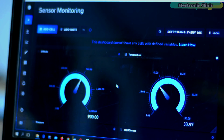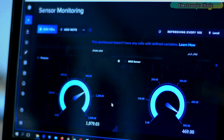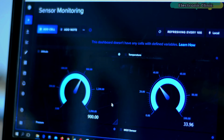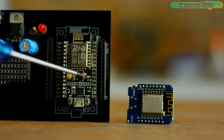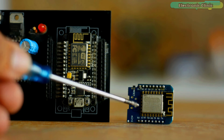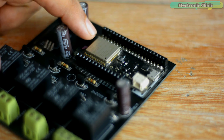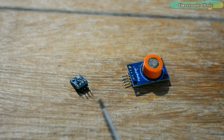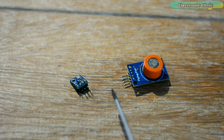In today's episode, you will learn how to use InfluxDB with NodeMCU ESP8266 for monitoring gas leakage, temperature, pressure, and altitude. For this project, you will need a NodeMCU ESP8266, or you can also use an ESP32 Wi-Fi module. You will also need a gas sensor and a BMP180 sensor. If you don't have the sensor, no problem — you can use any other sensor of your choice.